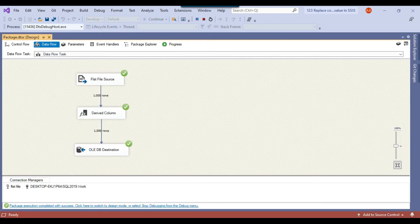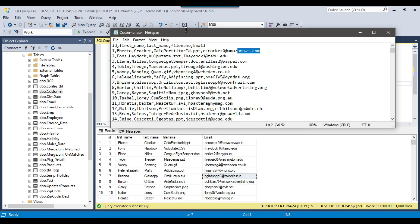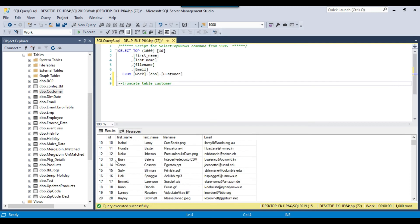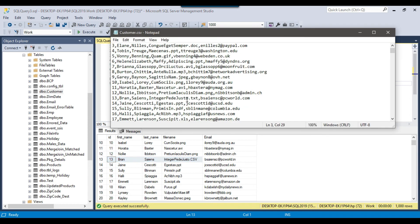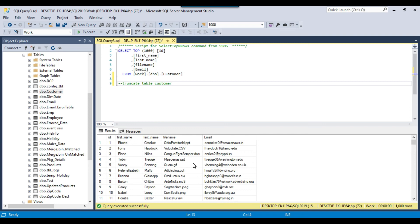The package ran fine again. Going back and selecting the data — now in the file name we have the correct file name and in the email we have the correct email. Comparing the data: in the first row the email's '.com' has been replaced with '.in', in the third row as well '.com' has been replaced with '.in', and in the second row '.txt' has been replaced with '.csv'. This confirms the column value replacement is working correctly in SSIS.